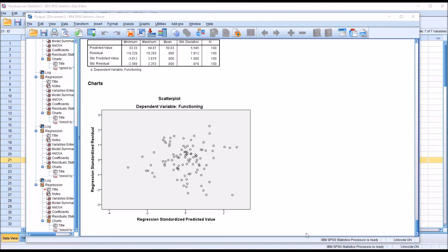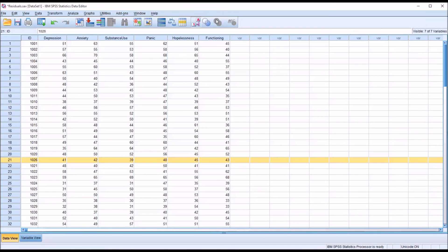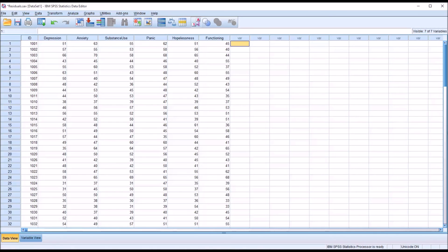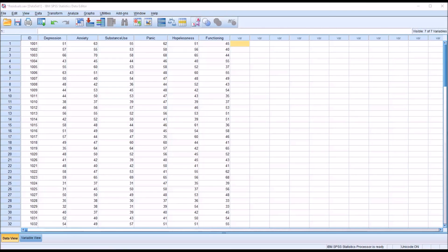With different data and a different research question, of course, the Durbin-Watson may be appropriate. For example, if you had a time series data and you felt that serial autocorrelation was a problem. But for this data set and the research question that we're asking of these data, plotting the standardized residuals against the standardized predicted values works well to test the assumption of independent errors.